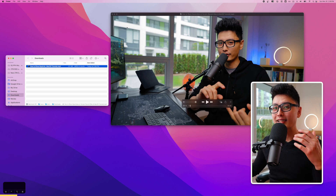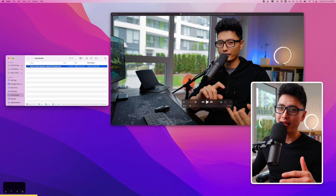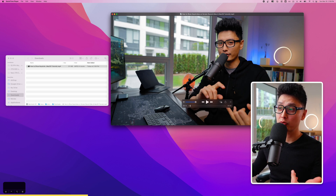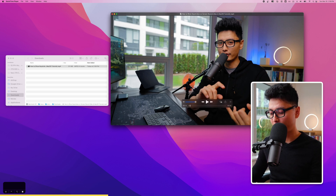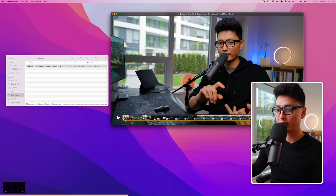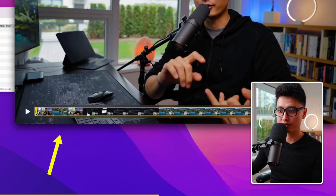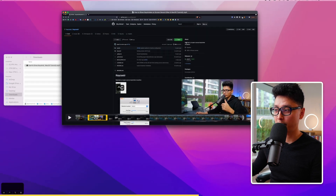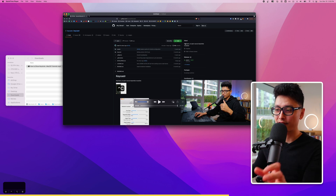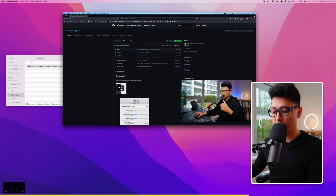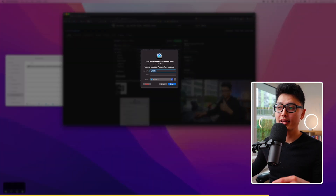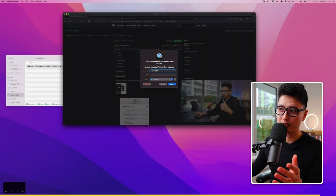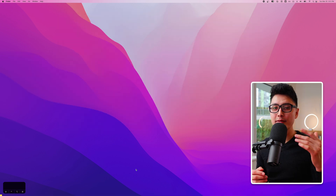Tip number two: the default video player on Mac is QuickTime Player. If you want to trim a clip, open it and click Command T to bring up the yellow trim bar at the bottom. Choose the portion of the clip you want to keep and click Trim. Then press Command W to close, and it will ask if you want to save the file.